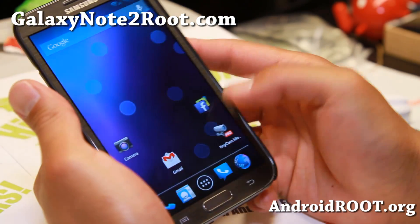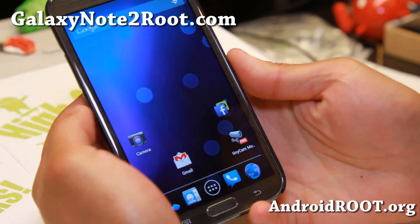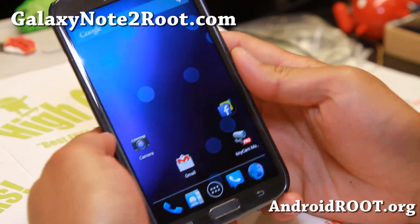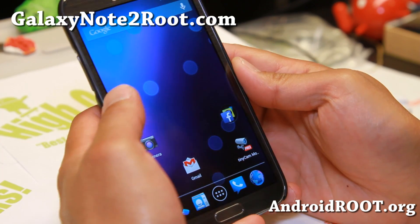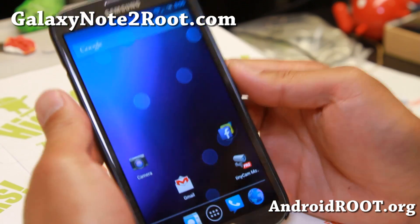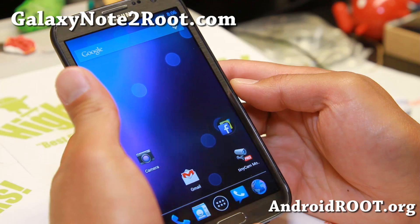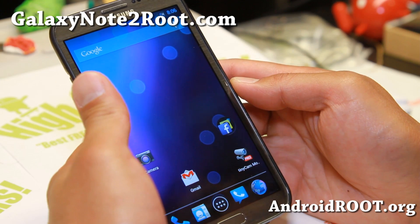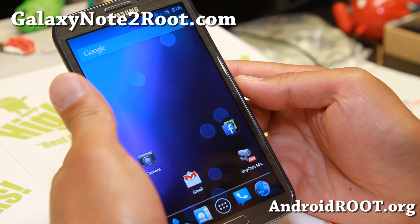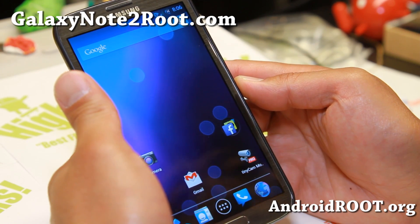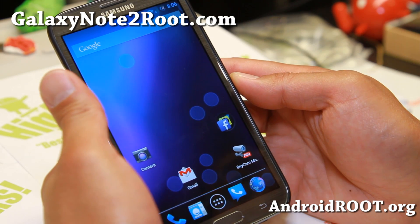Hi folks, it's Max from GalaxyNote2Root.com for this week's ROM of the Week. Check out Carbon ROM Android 4.3. This is actually my daily driver now. I was running ProBAM for the last whole week and then I recently switched to Carbon ROM. I really love it.